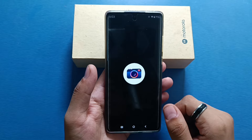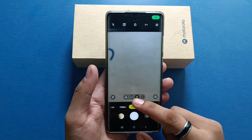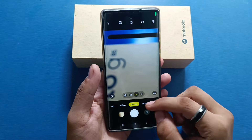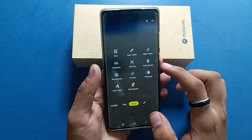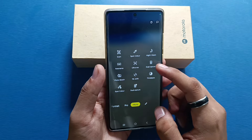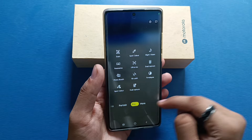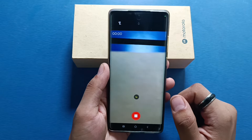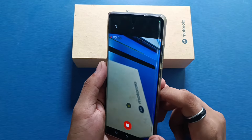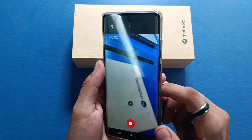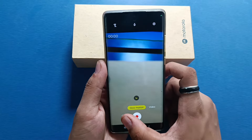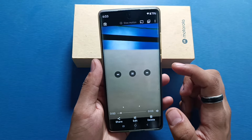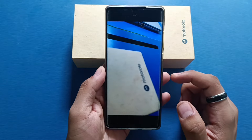First, you have to open your camera, then you have to click on 'More'. You will see here it is 'Slow Motion'. You have to just capture it. Now let's see the video.